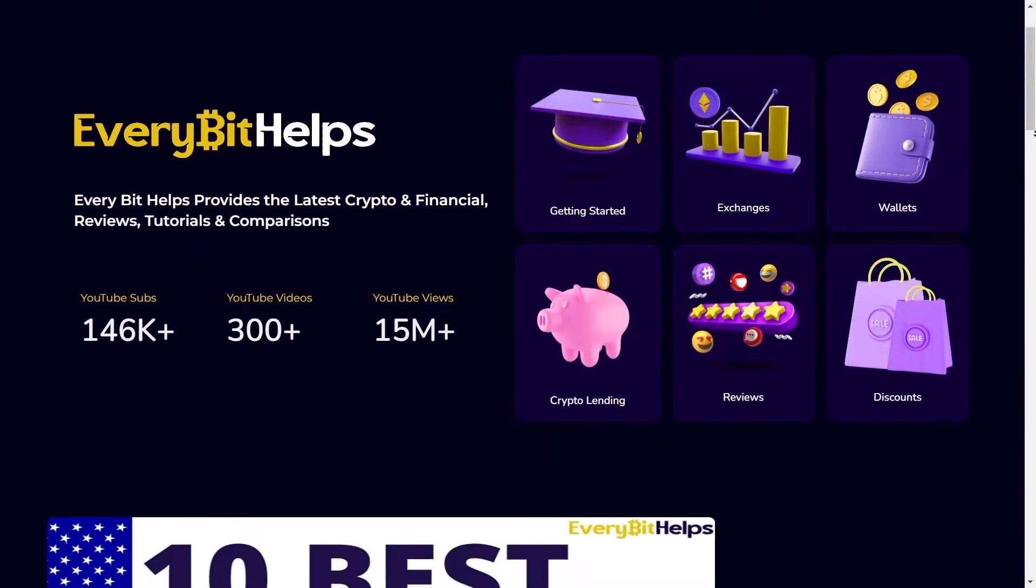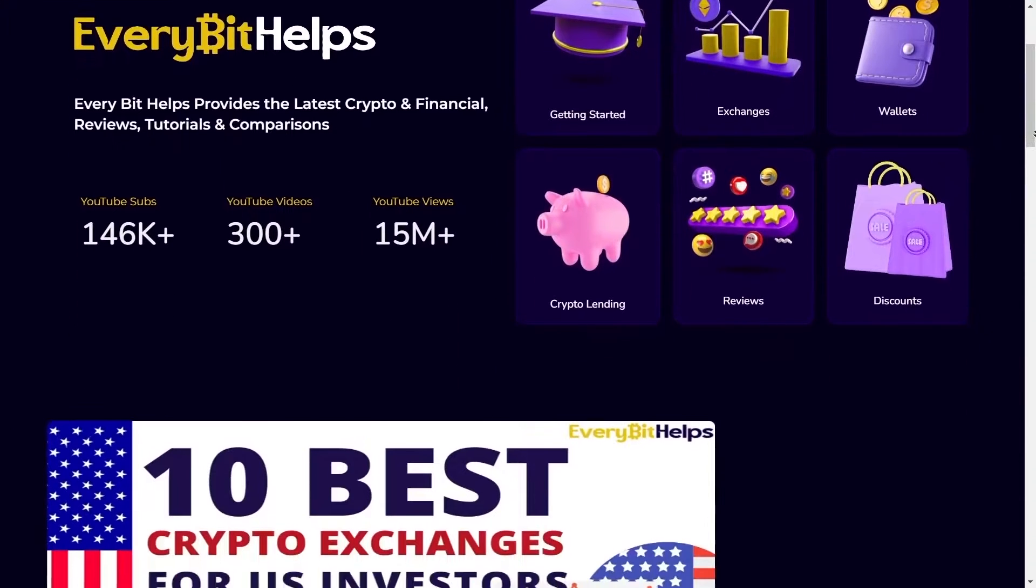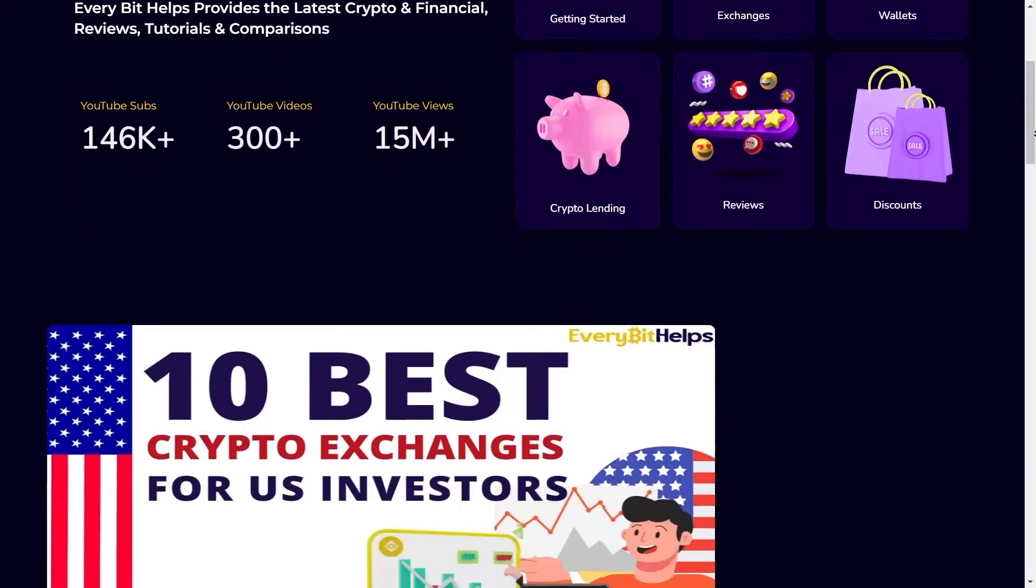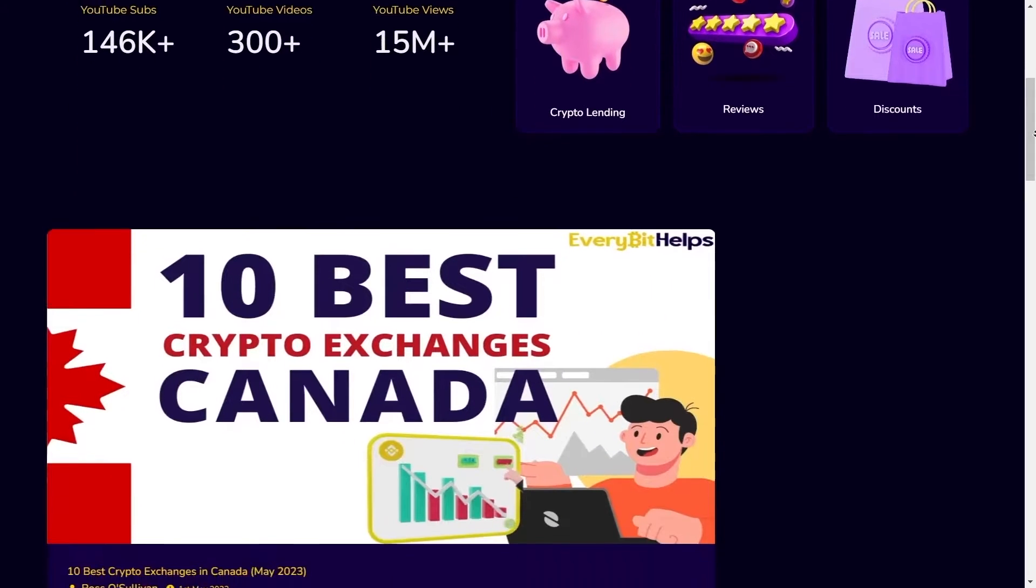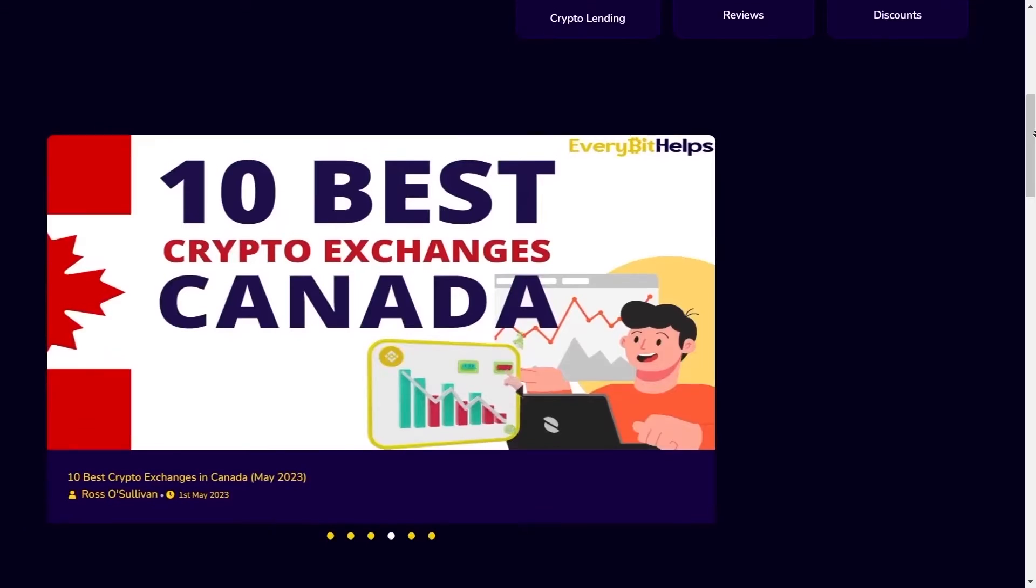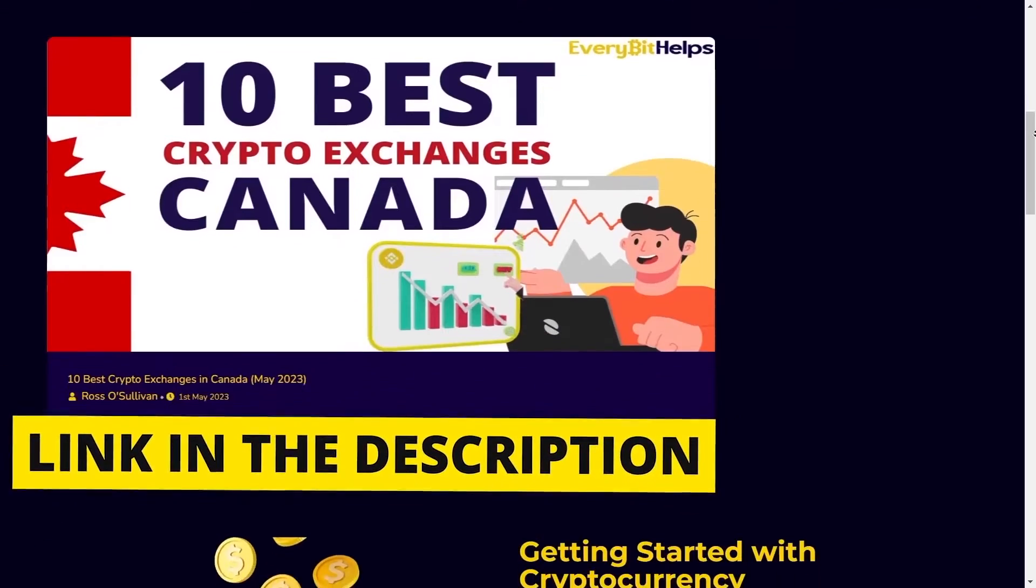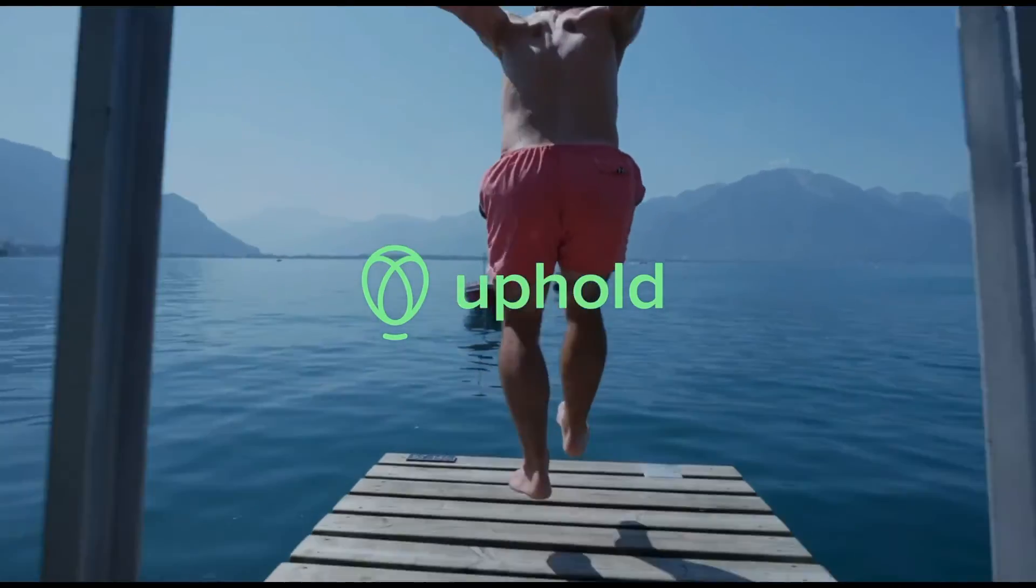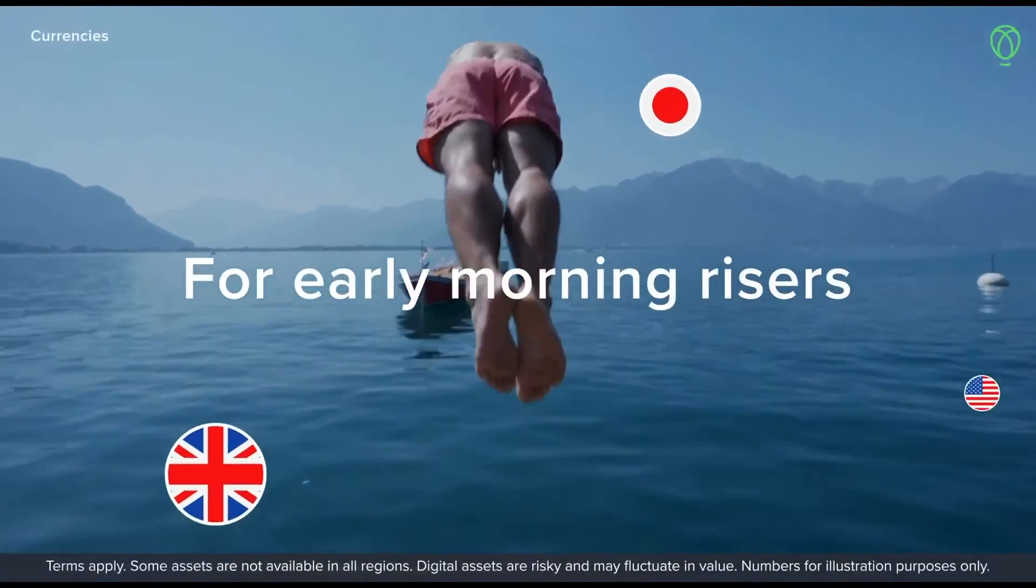There'll be a timeline in the video description so you can jump to specific parts if you wish. For more information on Uphold, please check out EveryBitHelps.io. First up, a little bit about Uphold.